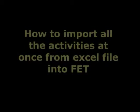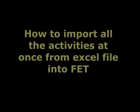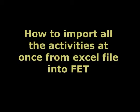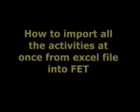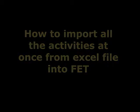Hello, welcome. Today I will explain how to import all the activities advanced from Excel file into FUT timetable software.